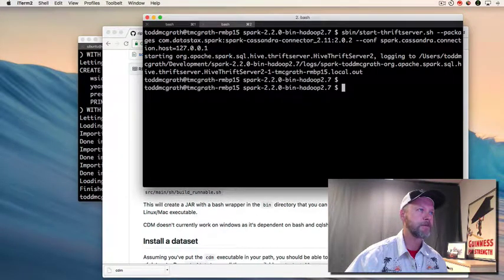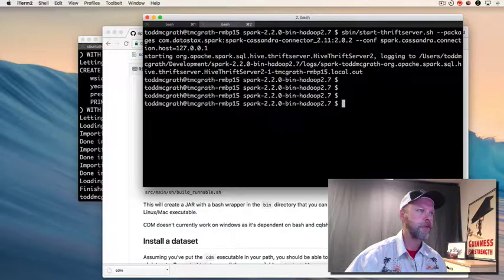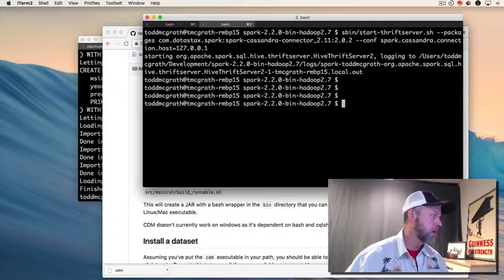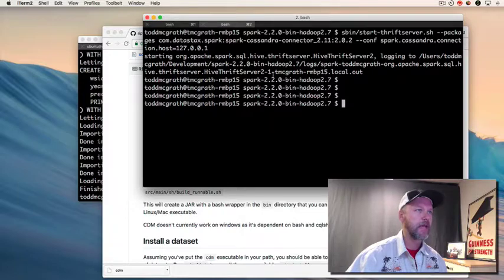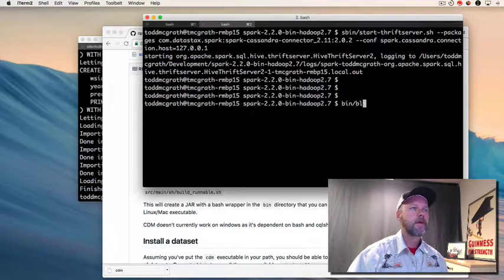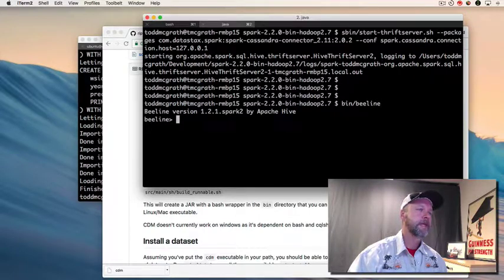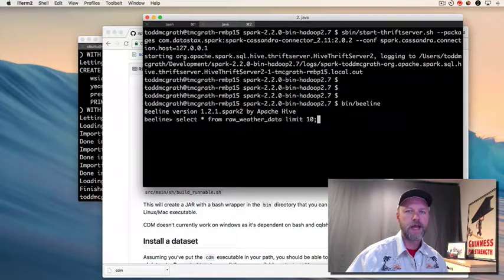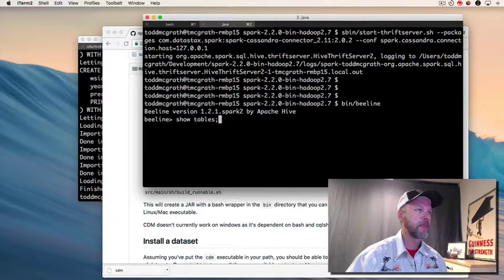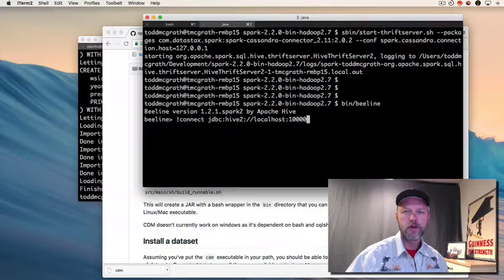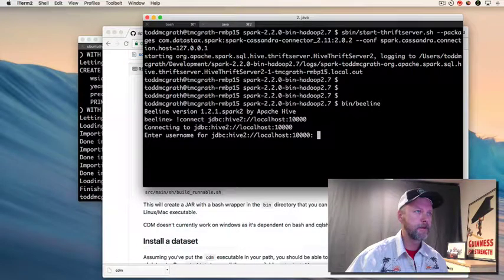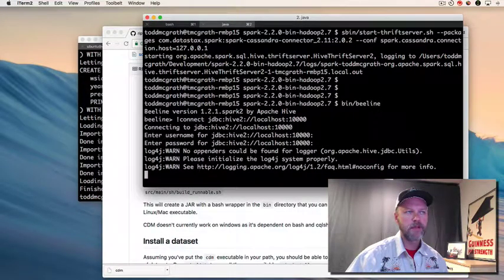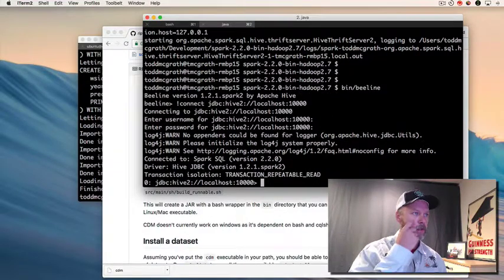Now let's start up Beeline and connect. But again, I'm gonna go back in history here because I've already got that ready to go for you. So I'm gonna call connect as I'm showing here. I'm just gonna disregard the username and password - I don't have that configured, so I should be good.